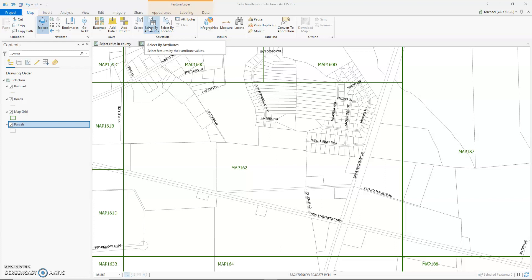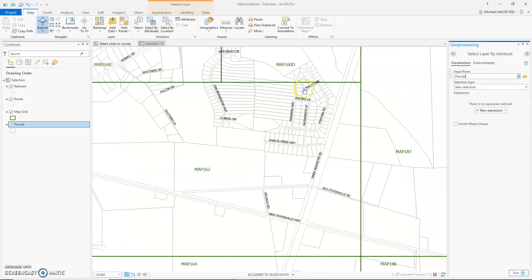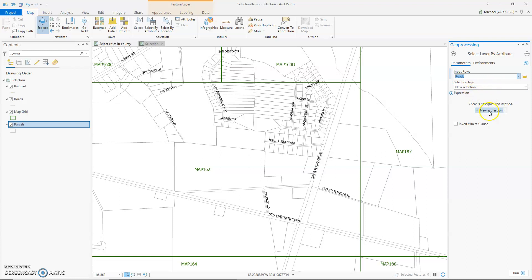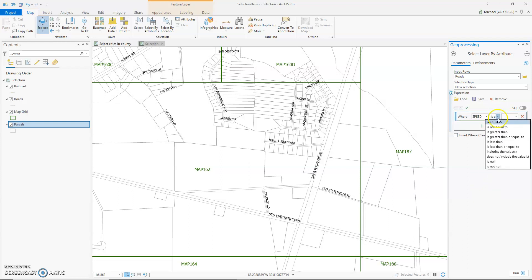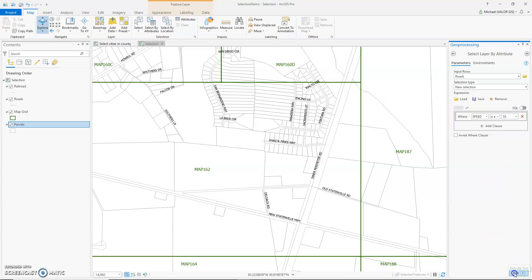Suppose I want to select all roads that have a speed limit of 55 mph. I click Select by Attributes, change my input to Roads, and make sure it's on New Selection. Click New Expression, then click Where and drop down to Speed — is equal to 55 — and then click Run. And there are all my roads that have a speed limit of 55 mph.